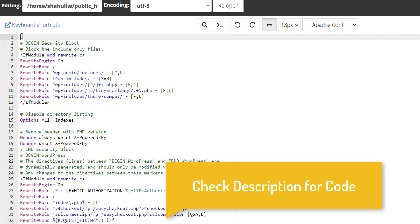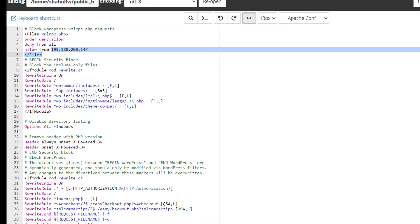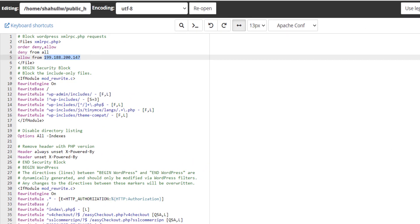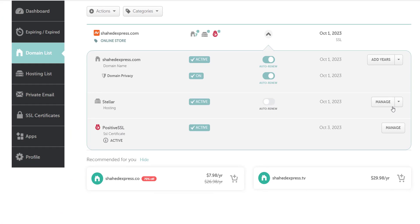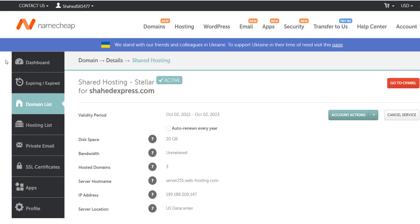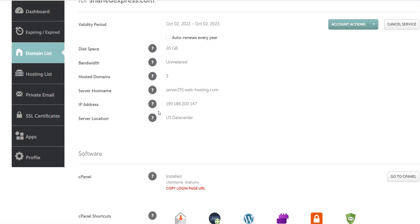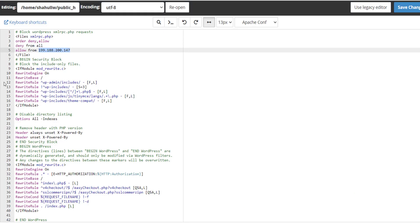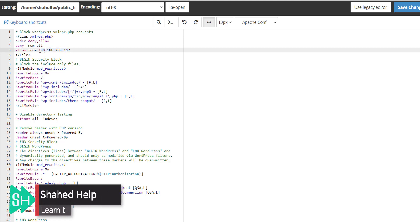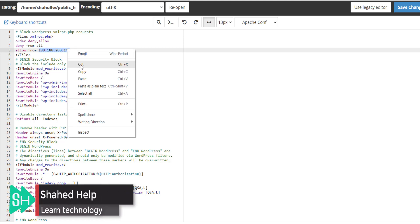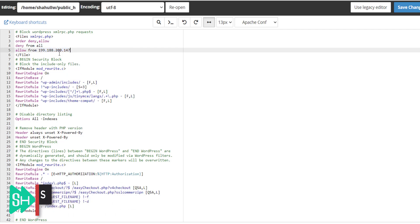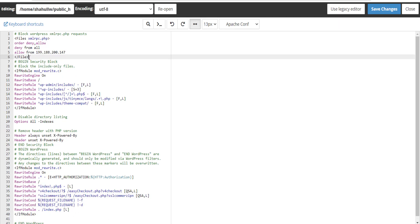it here. To get your IP address, go to your hosting dashboard. In this case, I use Namecheap hosting. So you can see here IP address. Copy the IP address and paste it here. Okay, after...